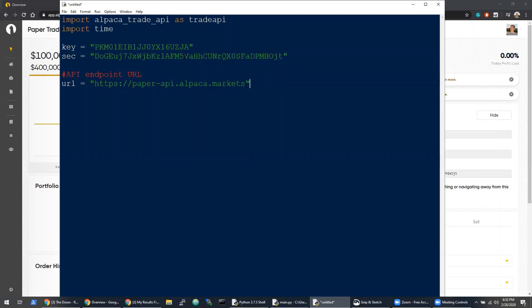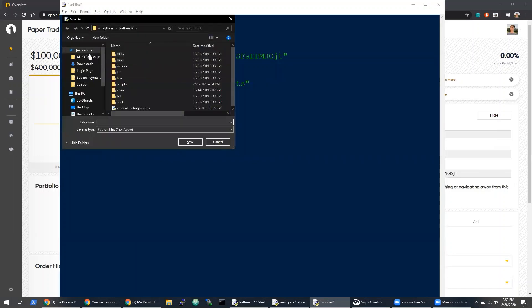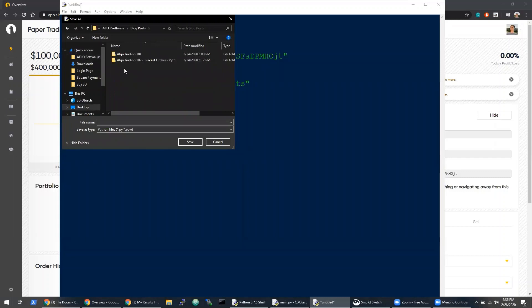I'll go ahead and save this. Once this file is saved, we can start calling the actual API.